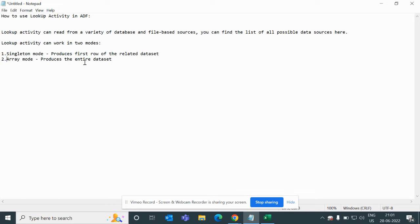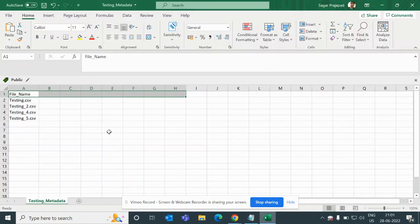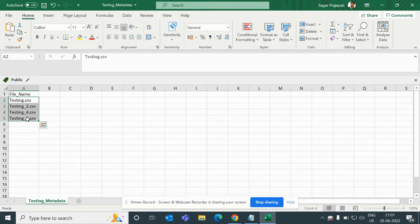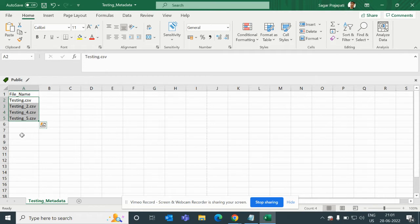The second mode is array mode, which produces the entire dataset. Suppose we have this CSV file with a header name and data rows — file names like testing.csv, testing_2.csv, and so on. If we want to retrieve all these values and use them, for example, to pass a file name like testing.csv into some other pipeline, then we can use this Lookup Activity.